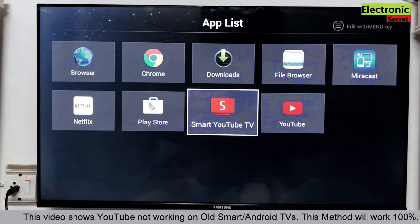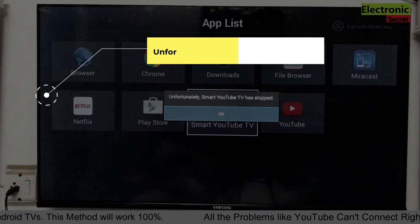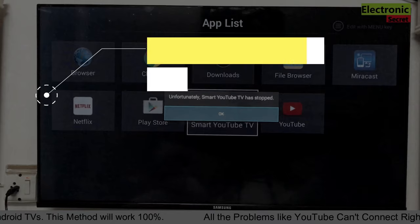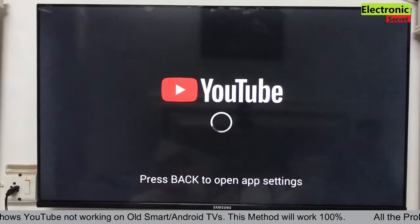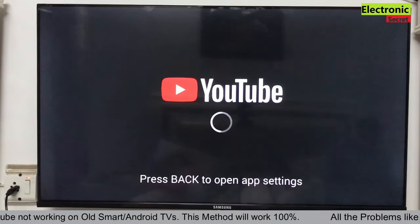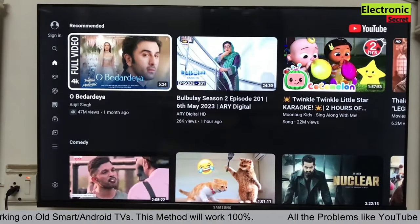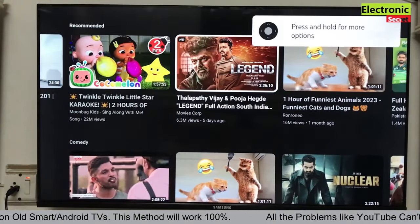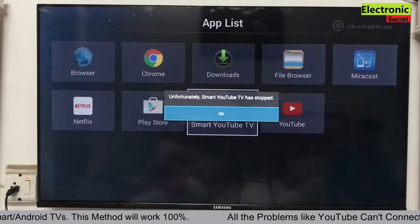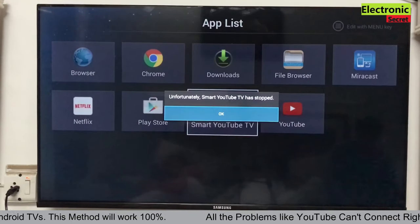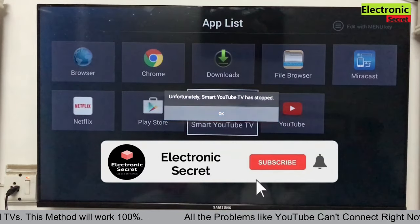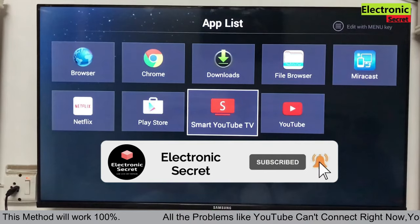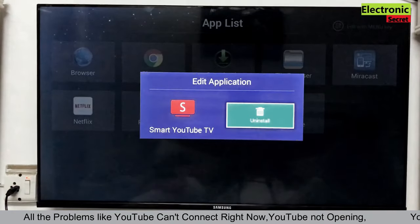The third error is unfortunately Smart YouTube TV has stopped. This error also comes a lot. When you open your YouTube app and play any video like I am doing and you got this error, unfortunately Smart YouTube TV has stopped. Subscribe our channel and press the bell icon. So how to fix this?